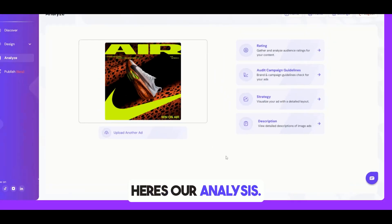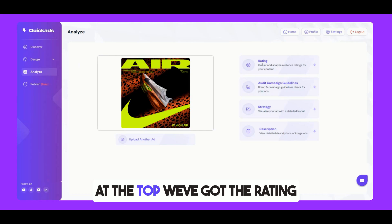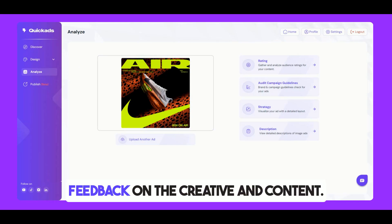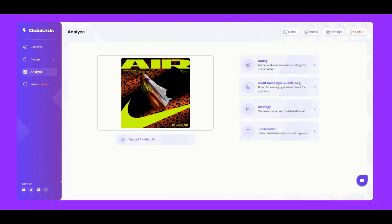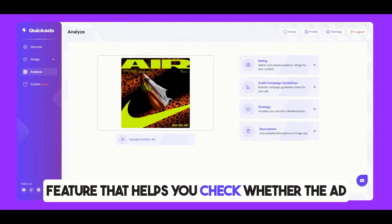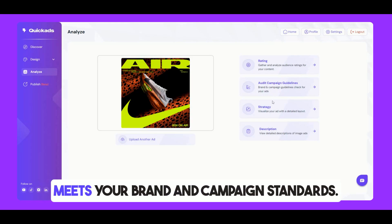Here's our analysis. At the top, we've got the rating option, where we gather and analyze audience feedback on the creative and content. Next, we have the audit campaign guidelines, a feature that helps you check whether the ad meets your brand and campaign standards.